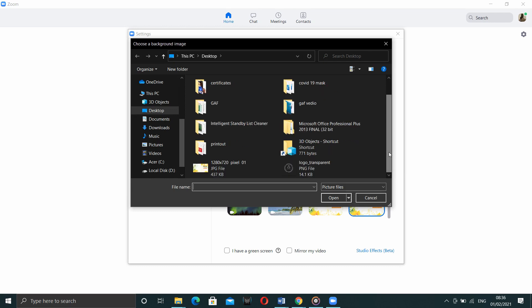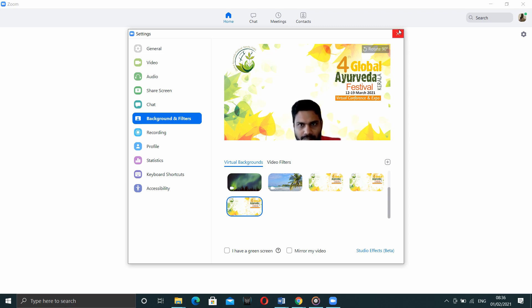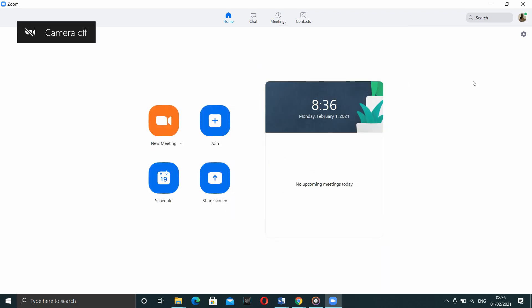Now, your background image has changed. For further instructions for recording the zoom video, watch ahead.